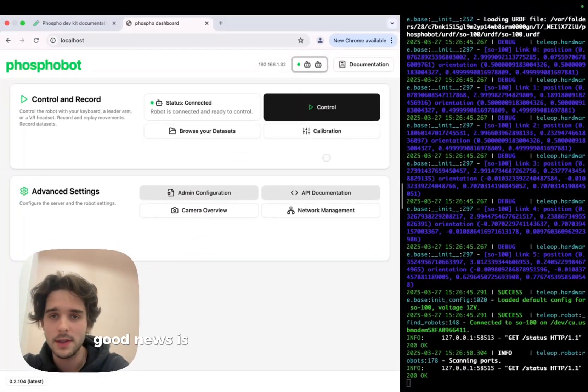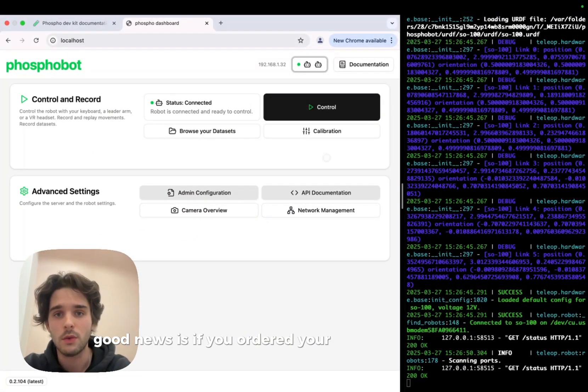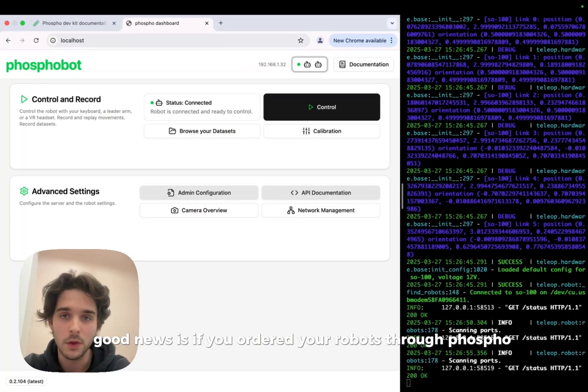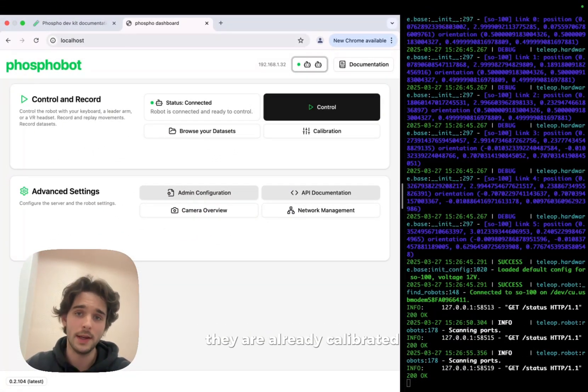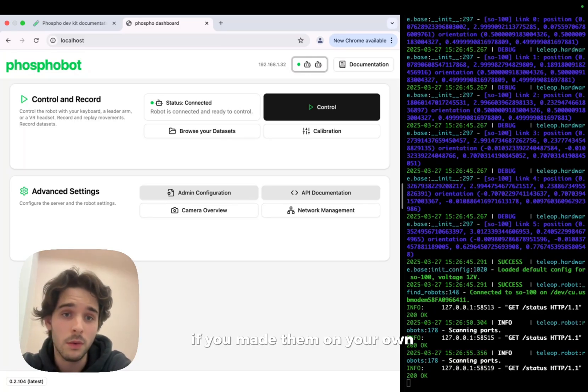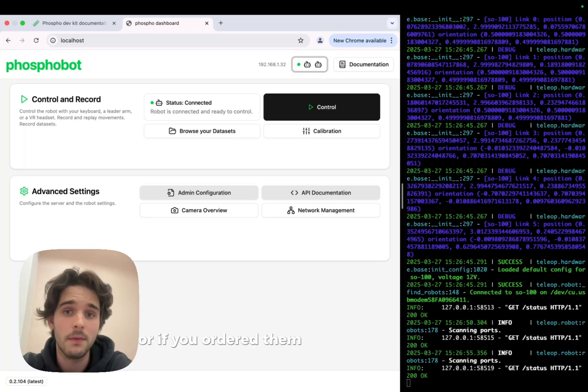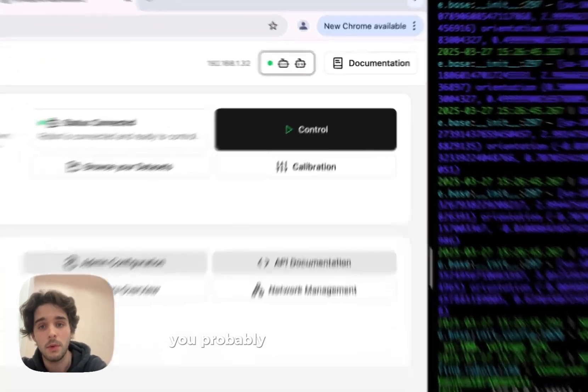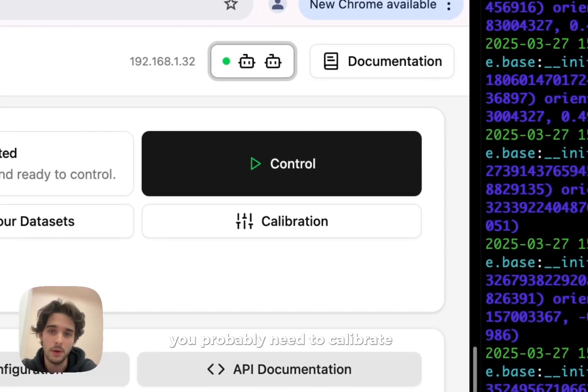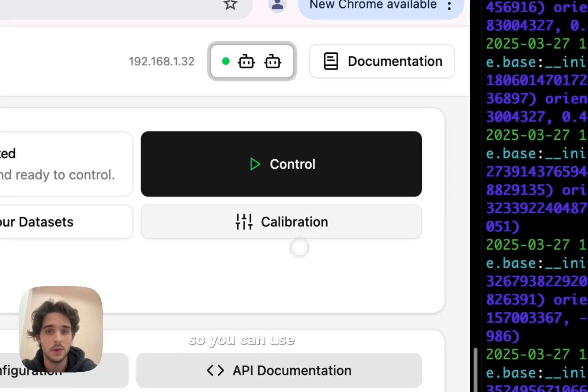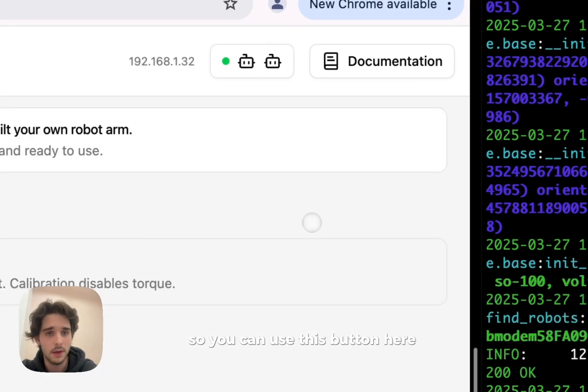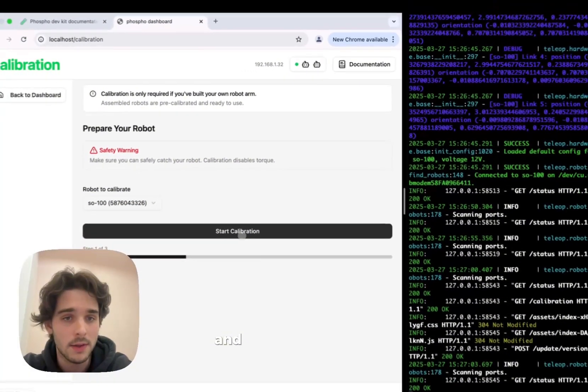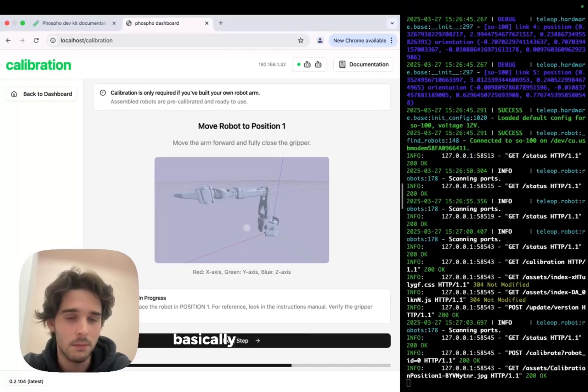Good news is, if you order the robots through Phospho, they are already calibrated. If you made them your own or if you ordered them from other companies, you probably need to calibrate them. So you can use this button here and start the calibration.